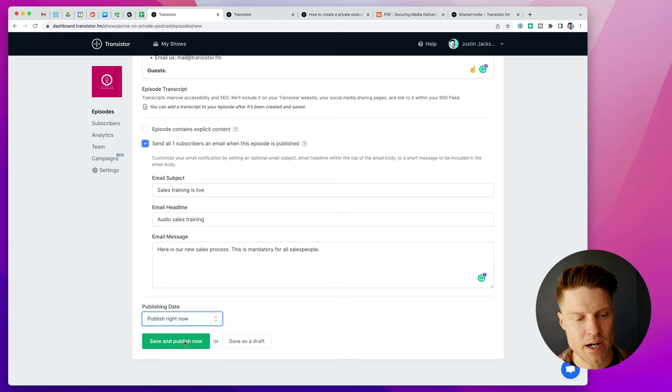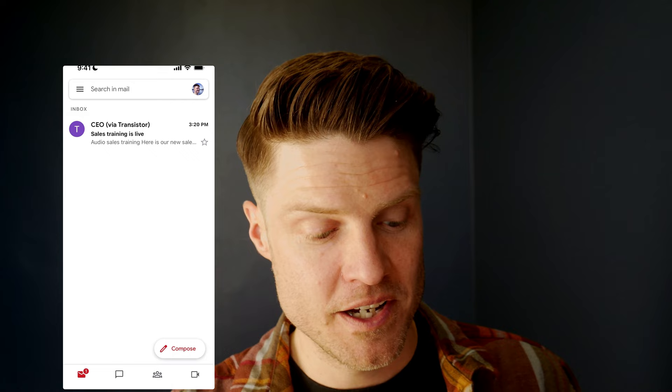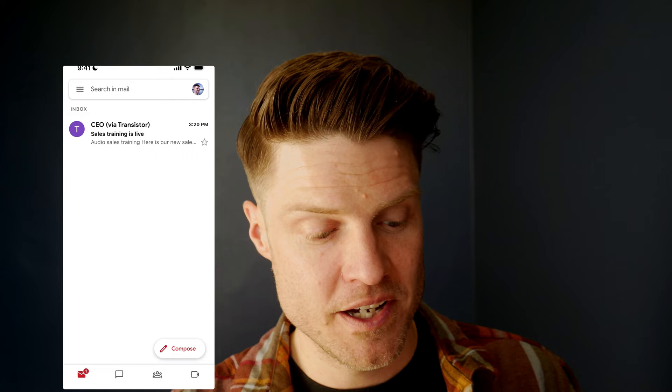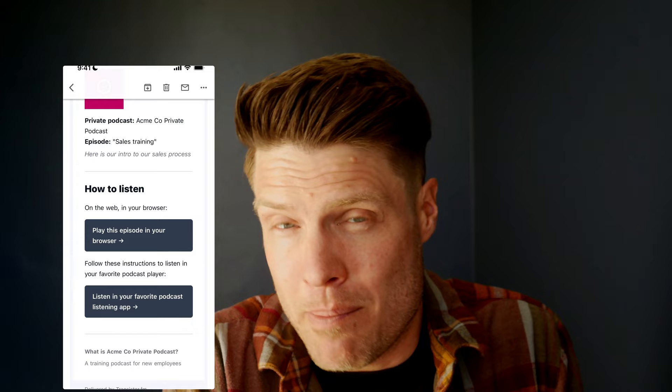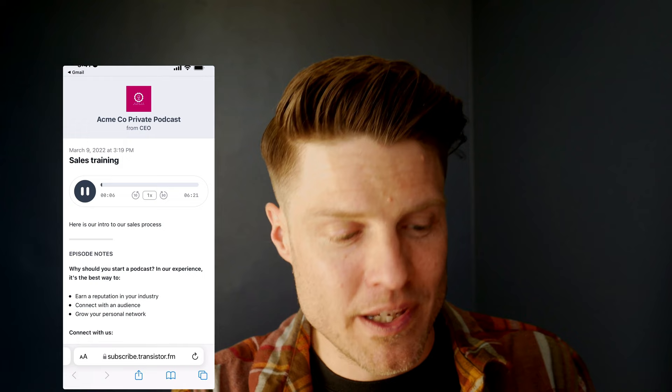And once an episode is published, all of the subscribers will receive that email notification. It's right here. So here's the new episode. And what I like about this is we're meeting especially corporate employees where they're at. They're in their inbox. So instead of making them use some sort of proprietary podcast app, or even maybe they don't use a podcasting app, they can play the episode right in their browser. And this is, they'll only have access to this as long as they're a subscriber. And it just makes it really easy. Play the episode. And they're done.